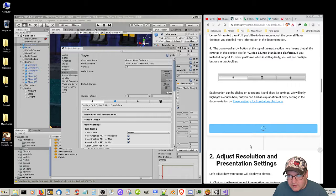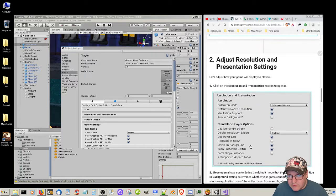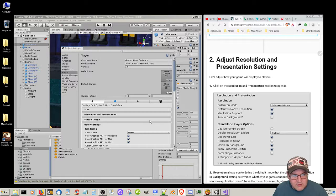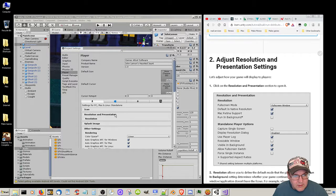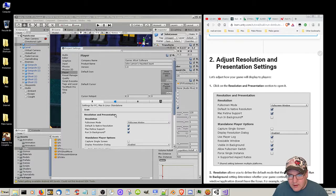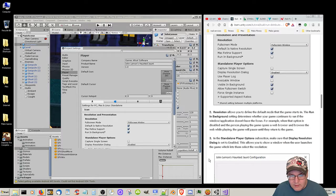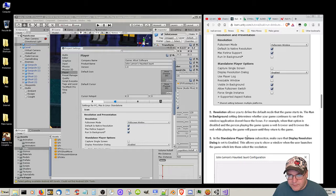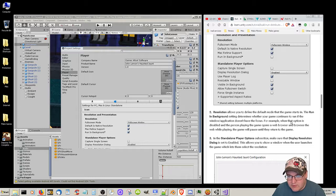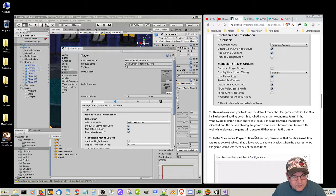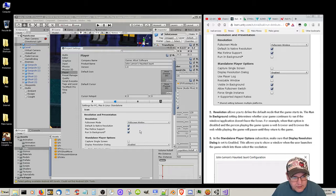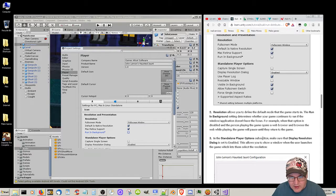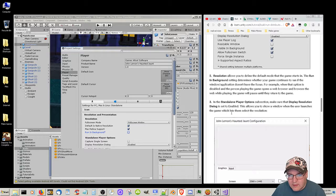Adjust resolution and presentation settings. Let's adjust how the game will display to users. Click on the Resolution Presentation section to open it. Full screen mode, full screen window. The running in background setting determines whether your game continues to run if the window application doesn't have focus. For example, when the person playing the game opens a web browser while playing, the game will pause until they return. So I'm going to disable run in background so it pauses.